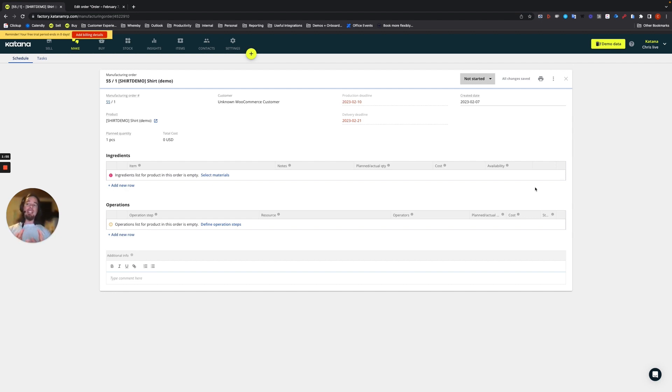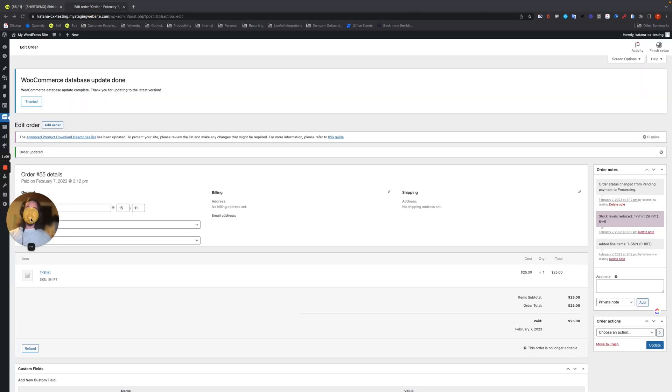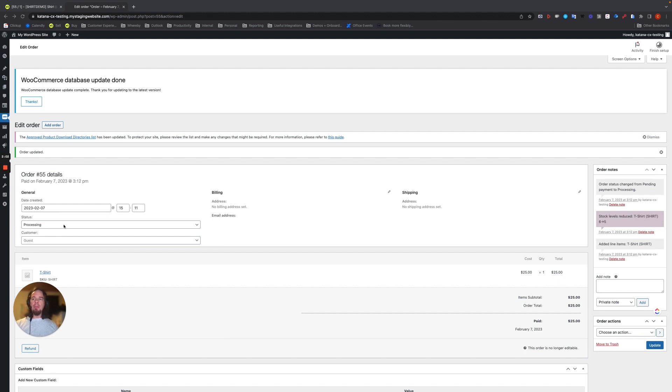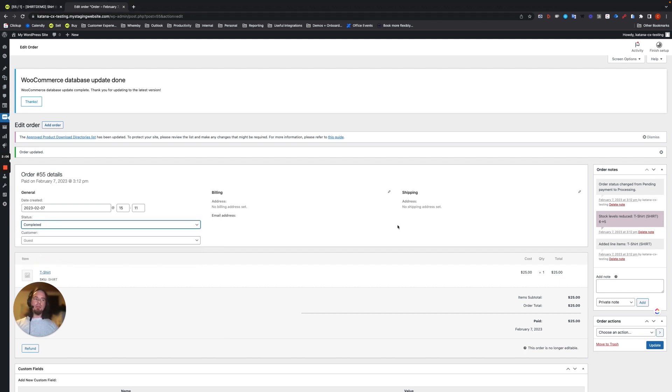We're going to go ahead and take order number 55 on the WooCommerce side and we're going to change it to completed. And you'll see how this works. So we mark it as completed like so, and then choose update.